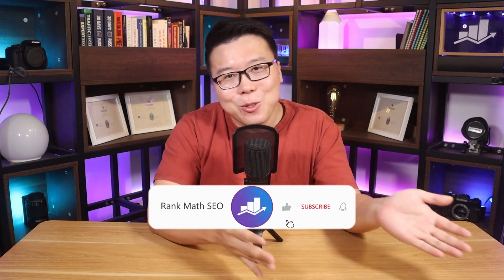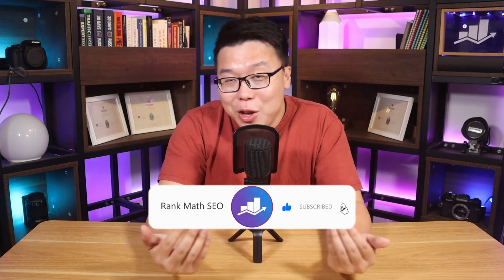Hey, it's Jack from Rank Math, the one tool that provides you with easy-to-use SEO and AI tools, and this channel provides you with tips, tricks, and tutorials to help you grow your search traffic. So if you're new to us, consider subscribing.